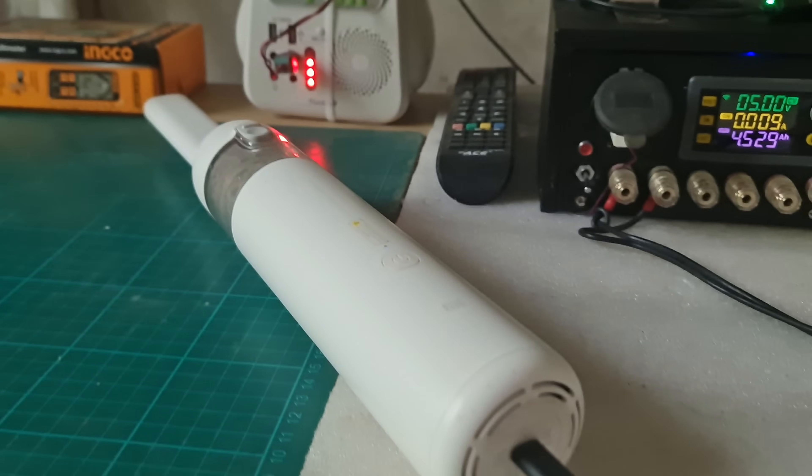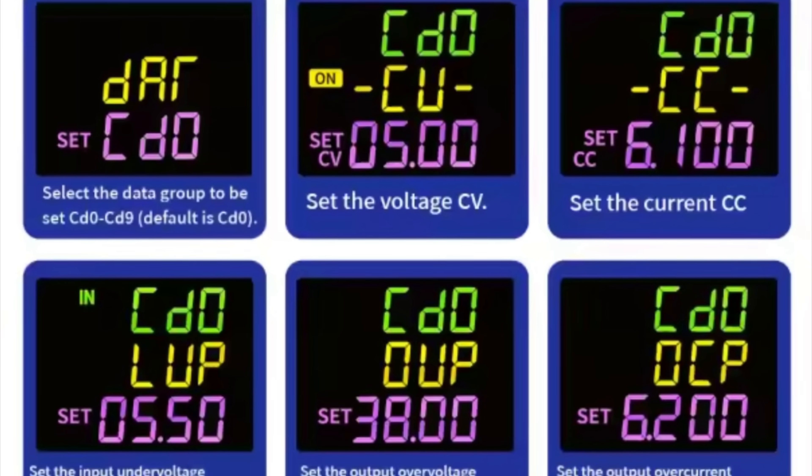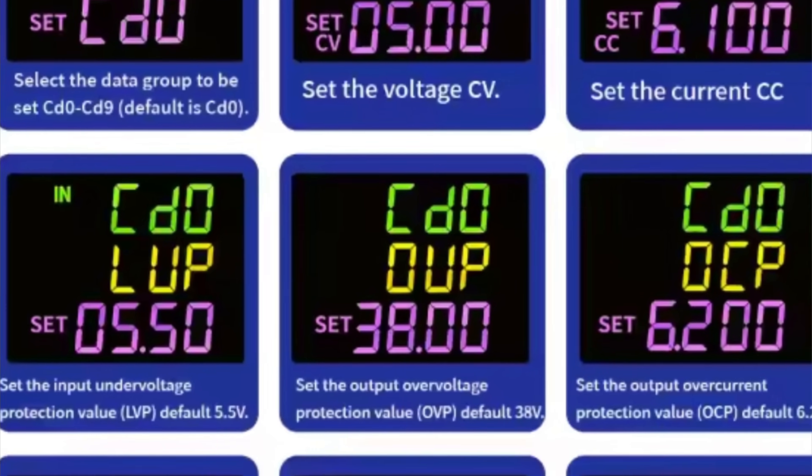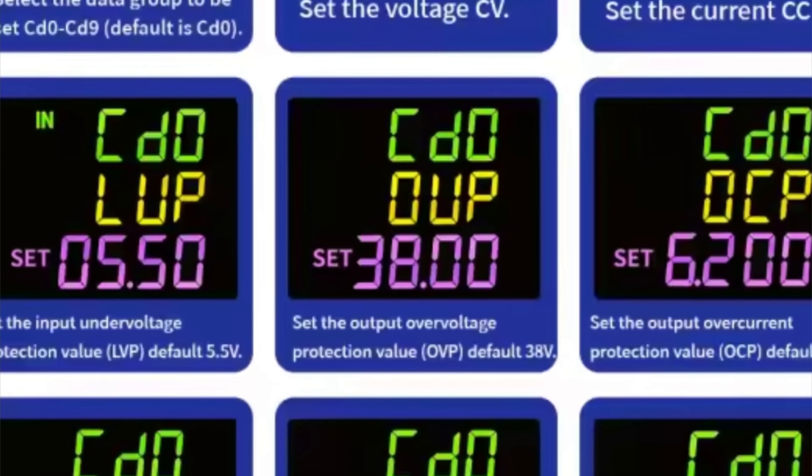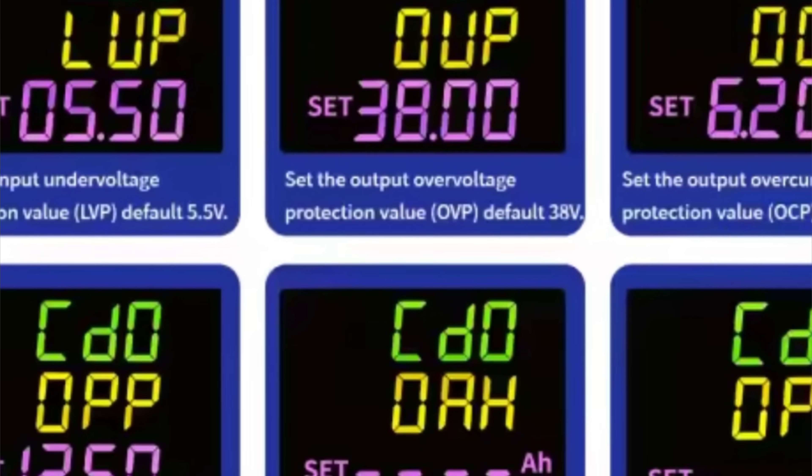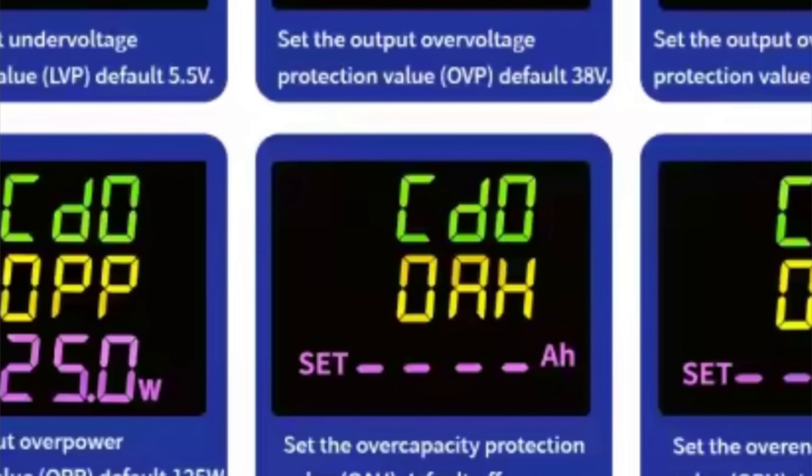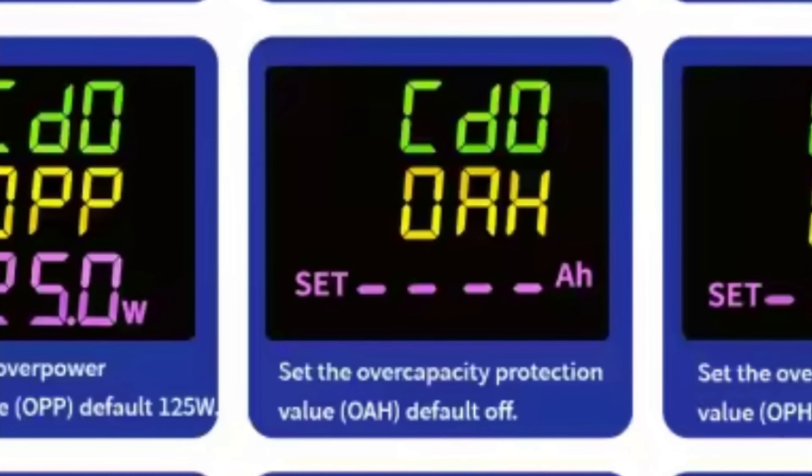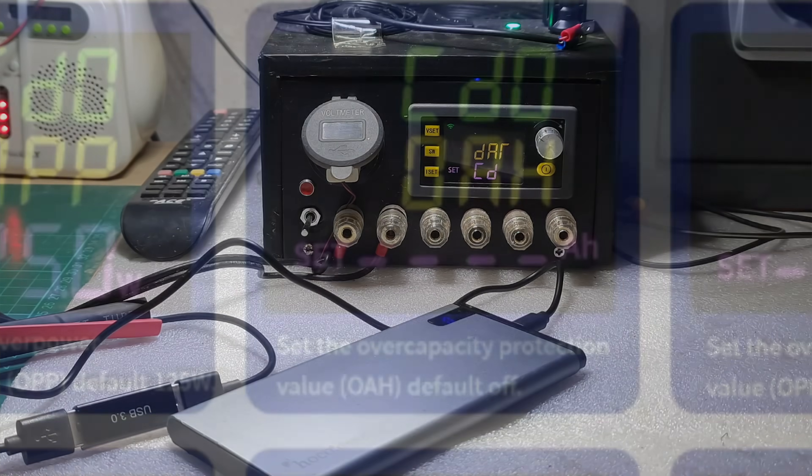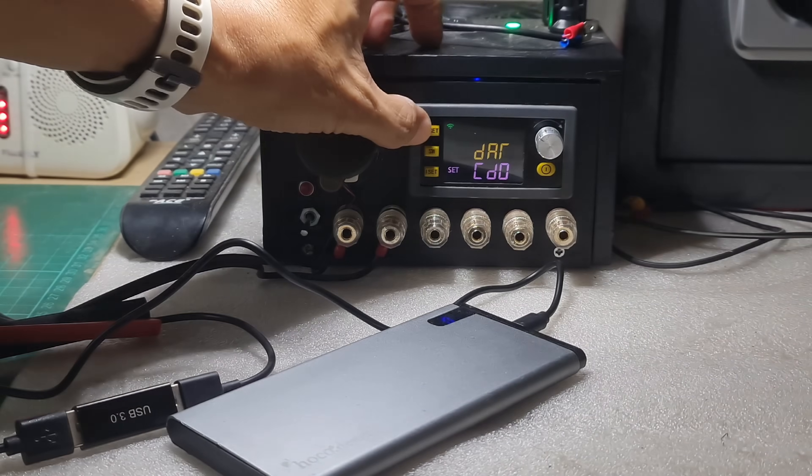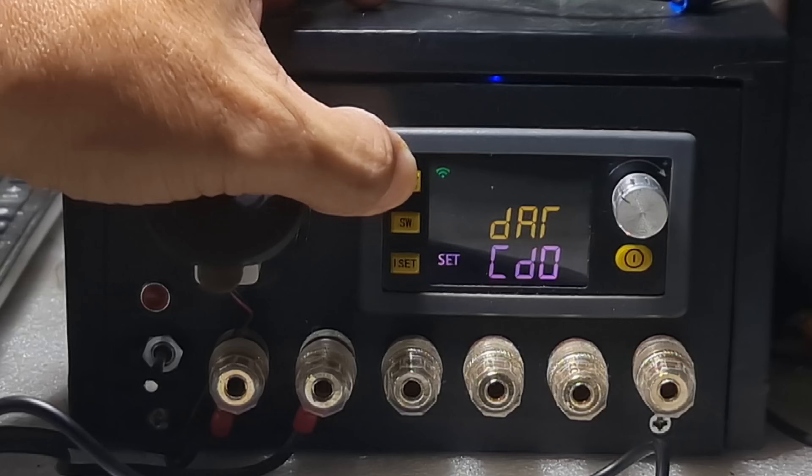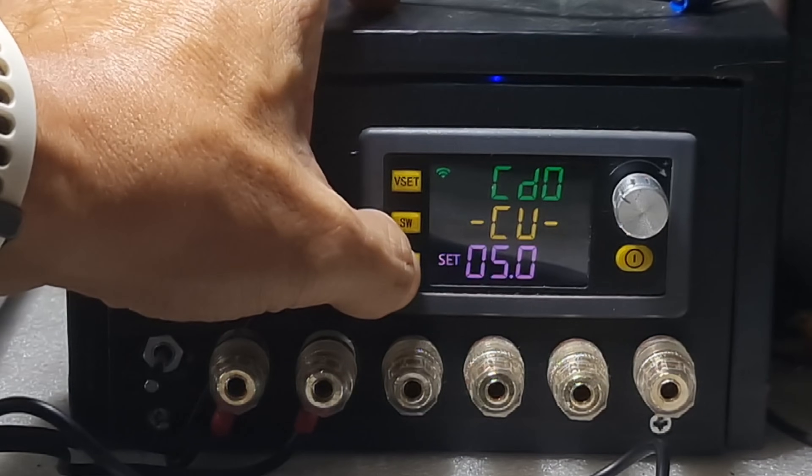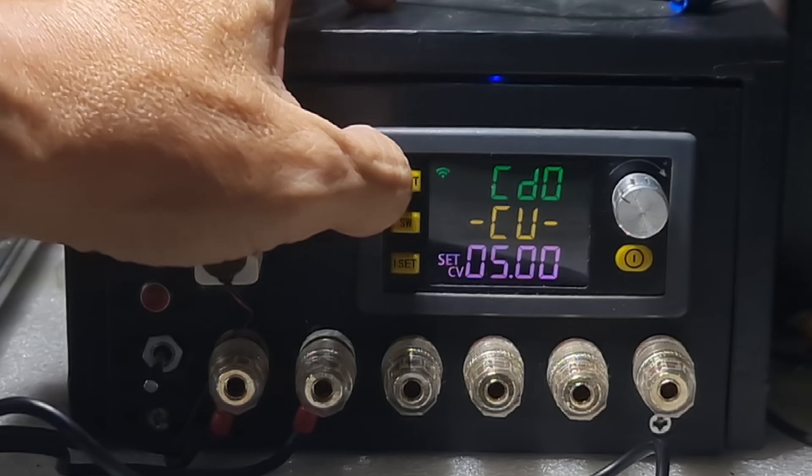Or we can set the over capacity protection so that the converter automatically stops when the maximum charging capacity is reached. This is how to set over capacity protection or OAH on the converter setting. Long press ISET button to enter the data group setting. In my case, I use the default data group which is CD0.